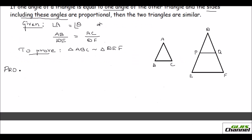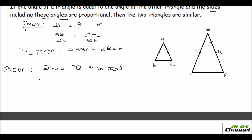Triangle ABC is similar to triangle DEF — this is what we are going to prove. First, I make some construction. I draw a line PQ such that AB is equal to DP and AC is equal to DQ.